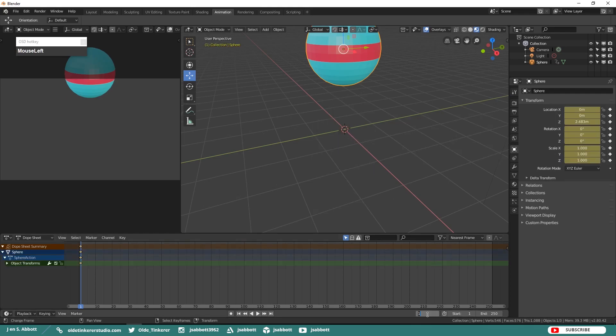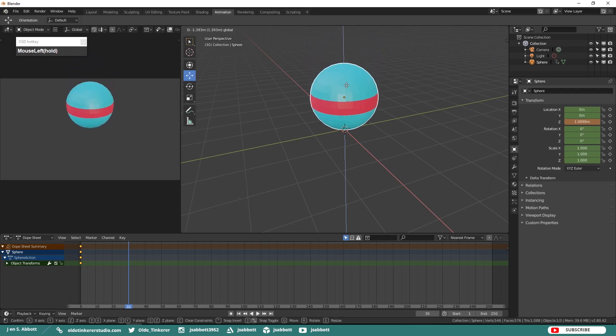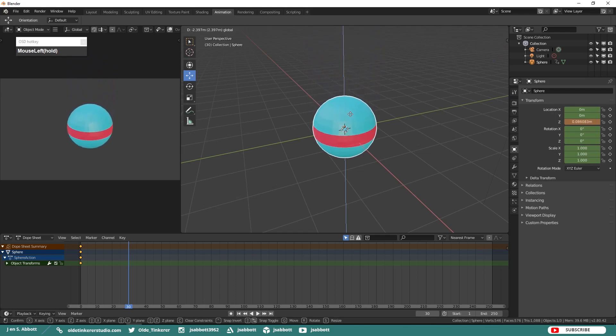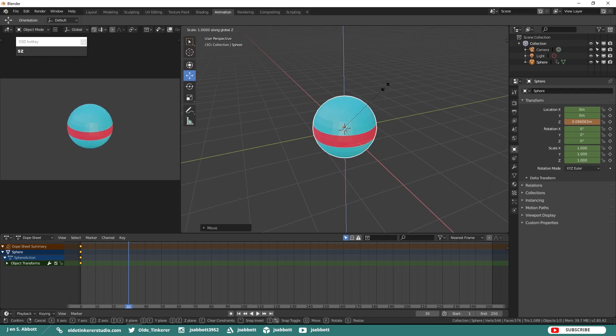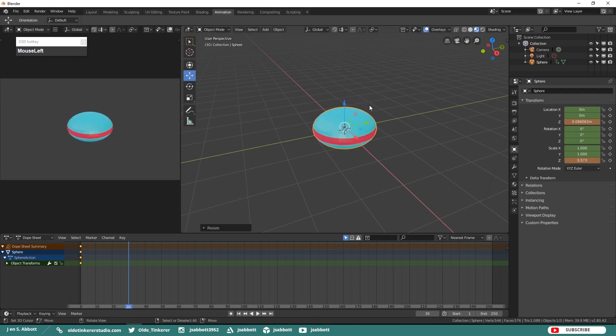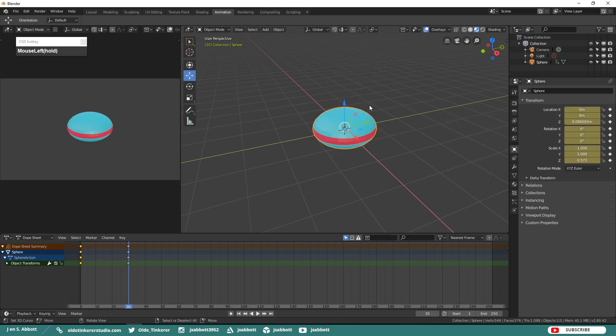Move ahead to Frame 30. Then move the UV sphere down and then change the Scale. Then again hit I and add a Location, Rotation, and Scale keyframe at Location 30.